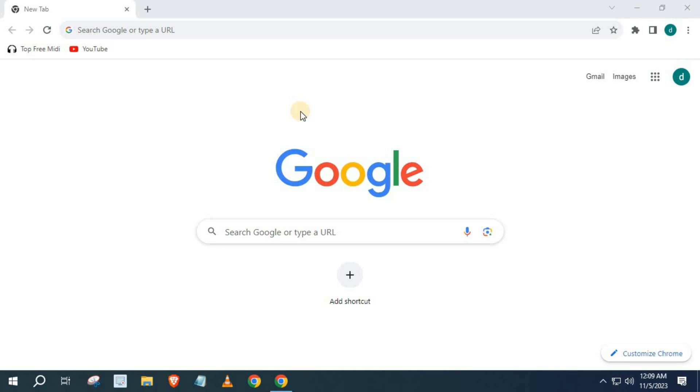In this video, I will show you how to zoom in and out on YouTube with Chrome. Open up the Chrome browser. I will open up YouTube.